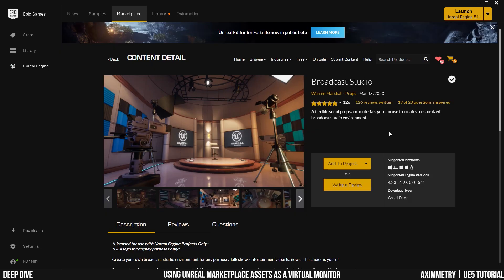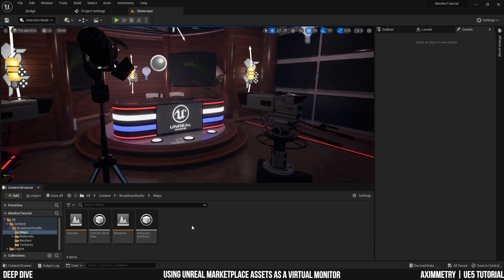For this tutorial, I'm going to be using the Unreal Editor for X-Symmetry that's compatible with Unreal Engine 5.1. So if you want to follow along, go ahead and download this broadcast studio asset and add it to one of your projects.